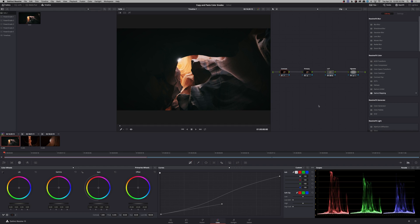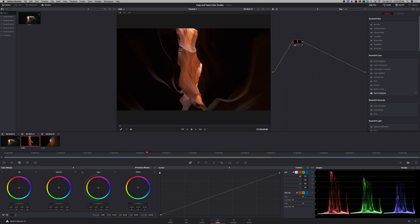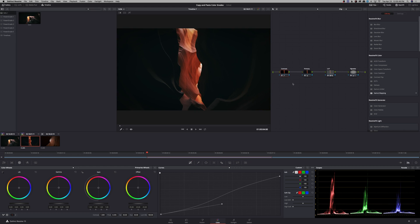So the easiest and the fastest way to copy color grades from one clip to another is to just go to the next clip and then hit the equal sign on the keyboard. And that will copy and paste all of the nodes from the previous clip onto the current clip that you're on.